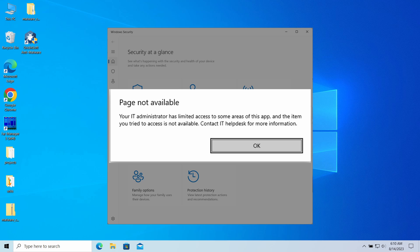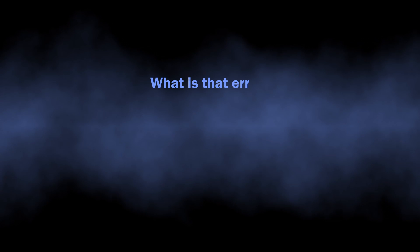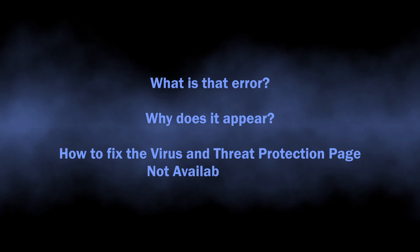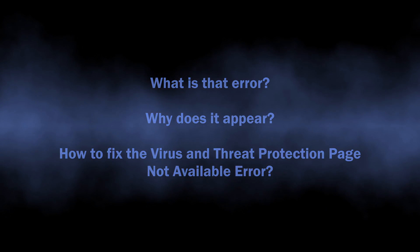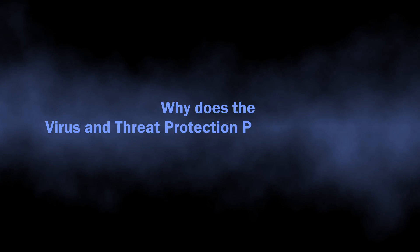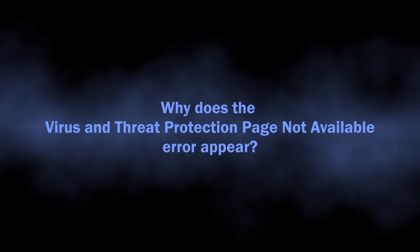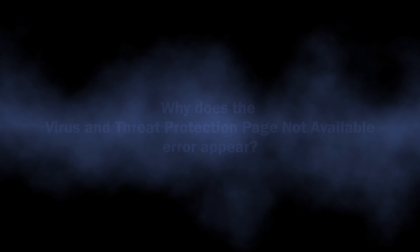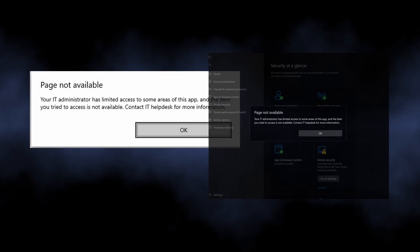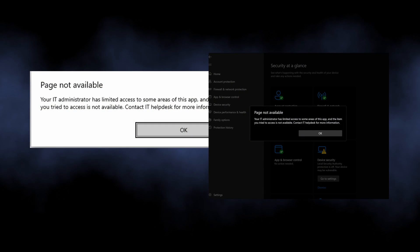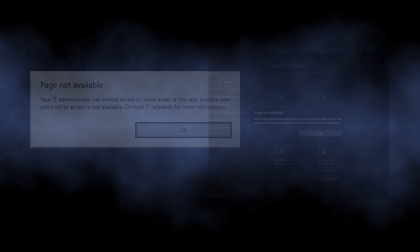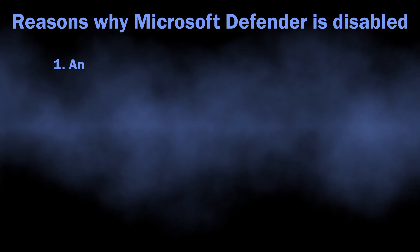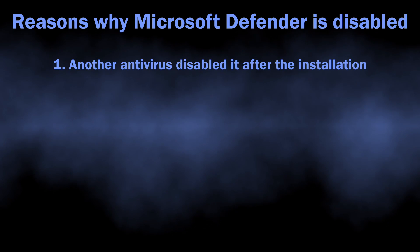There are quite a few reasons for this to happen, including malware activity. In this video I will explain why this happens and how to fix it. To start with, let's find out why the virus and threat protection page not available error appears. It is a generic notification that pops up when you try to open Microsoft Defender while it is disabled. As I said, there may be several reasons for this.